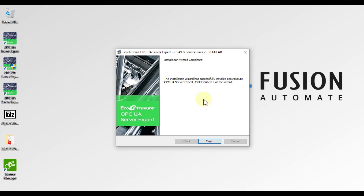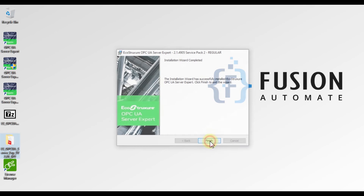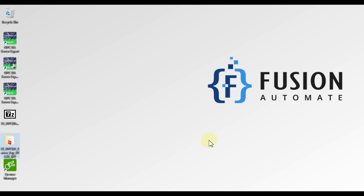The Installation Wizard has completed. EcoStruxure OPC UA Server Expert is installed successfully. We press Finish to complete the installation.